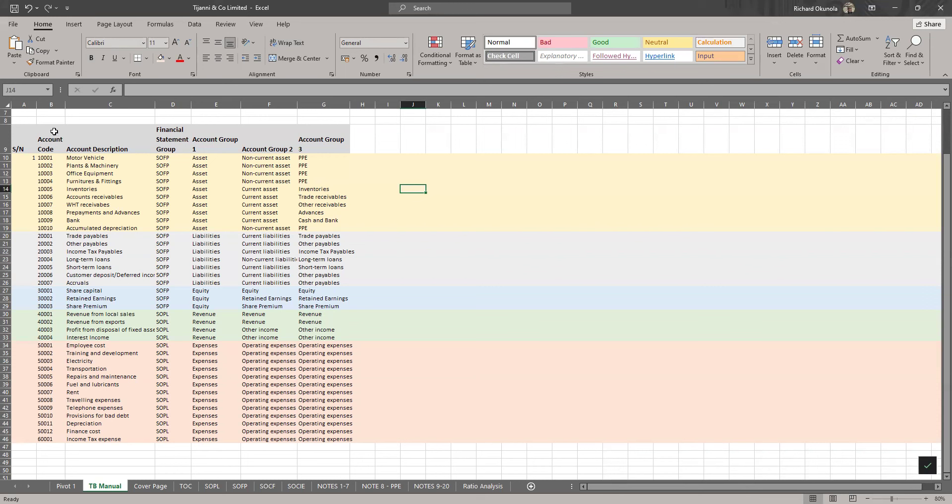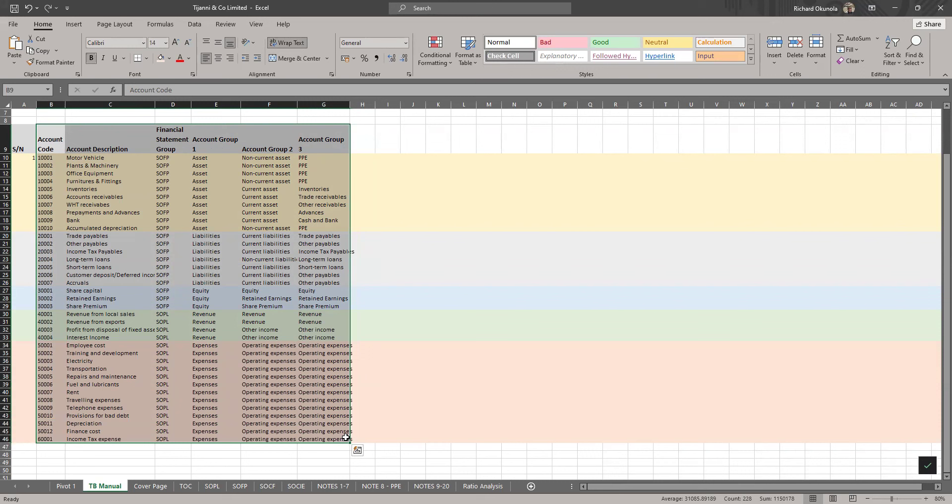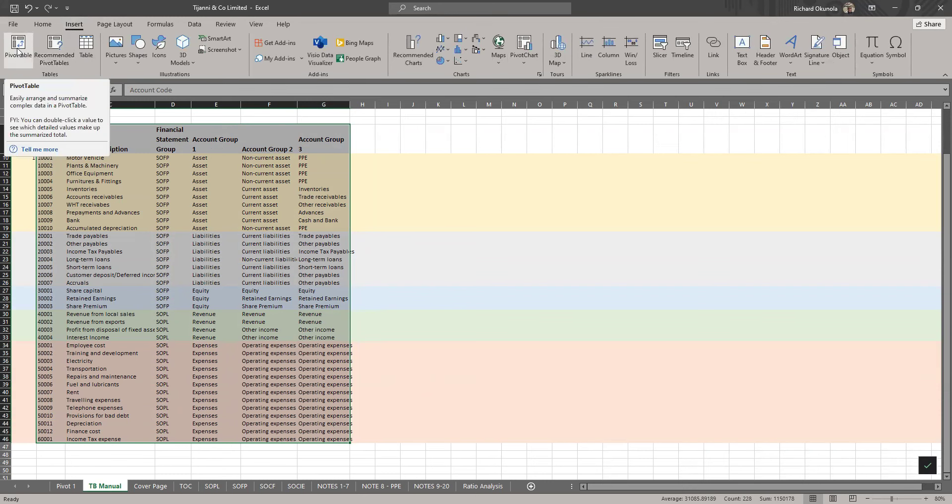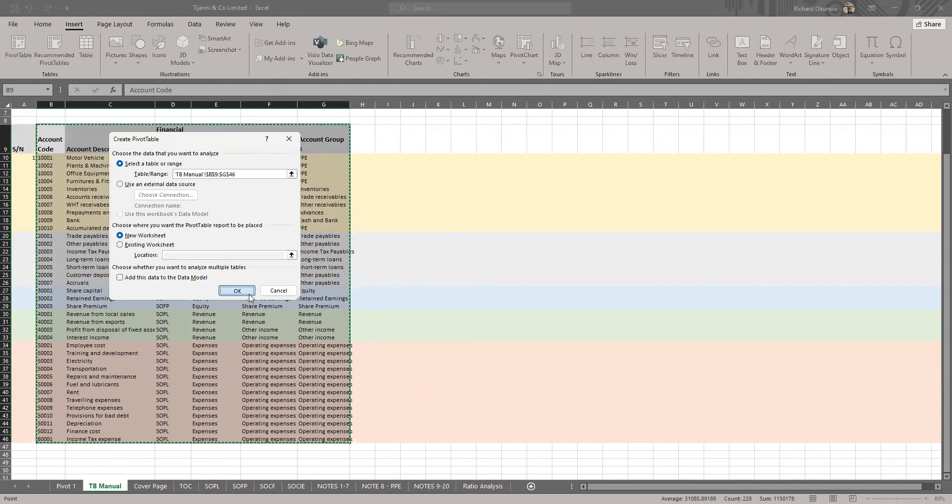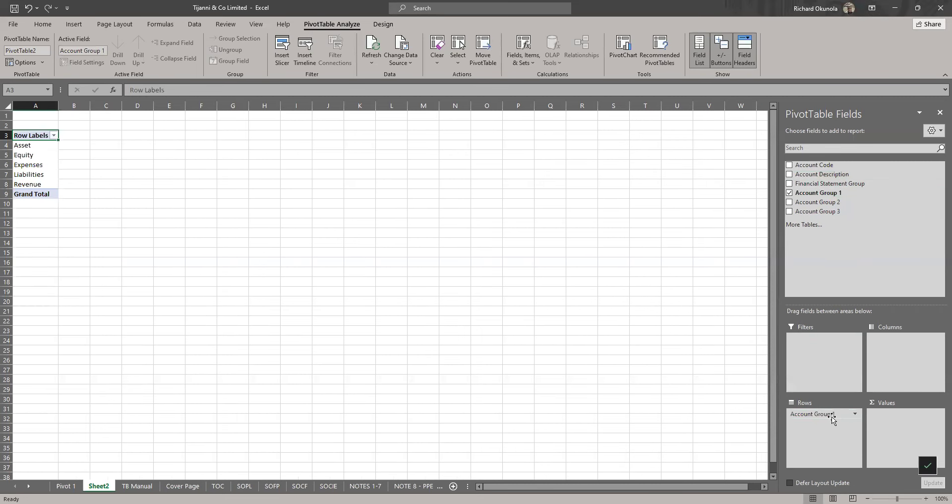Without wasting much time, because I want to make this to be as short as possible, this is the trick. I like everything including the number if you have the numbers there. So quickly you just go to your pivot. Inside pivot, pivot table, we have this on our pivot. Then you can quickly bring what are the account group. So you can go to account group one, bring it under the row. This one gives you the element of the finance statement.